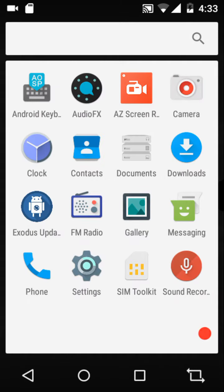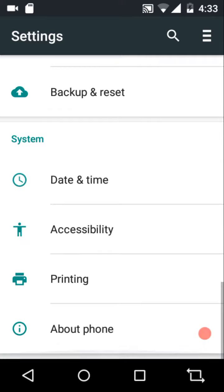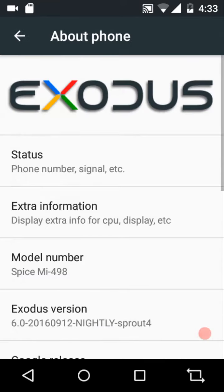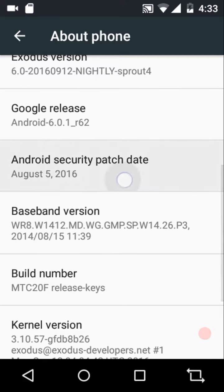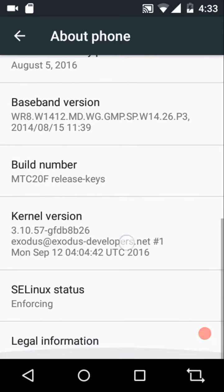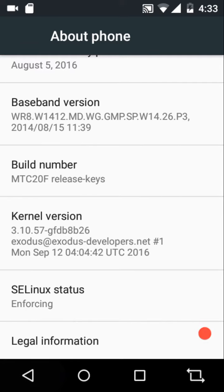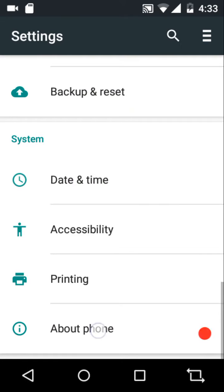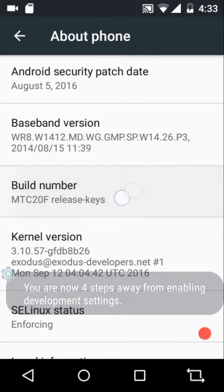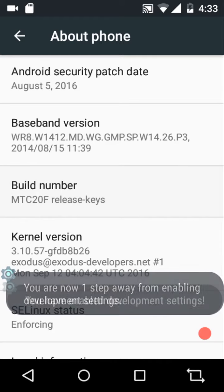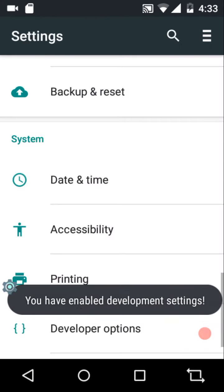Hi guys, welcome to Android. In this video we are going to review the latest Exodus 6.0 nightly build. This is the 12th of September 2016 nightly build; it comes with the August 5, 2016 security patch. The stock kernel is enforcing by default and developer options are not enabled, so to enable them you need to tap on the build number seven times.